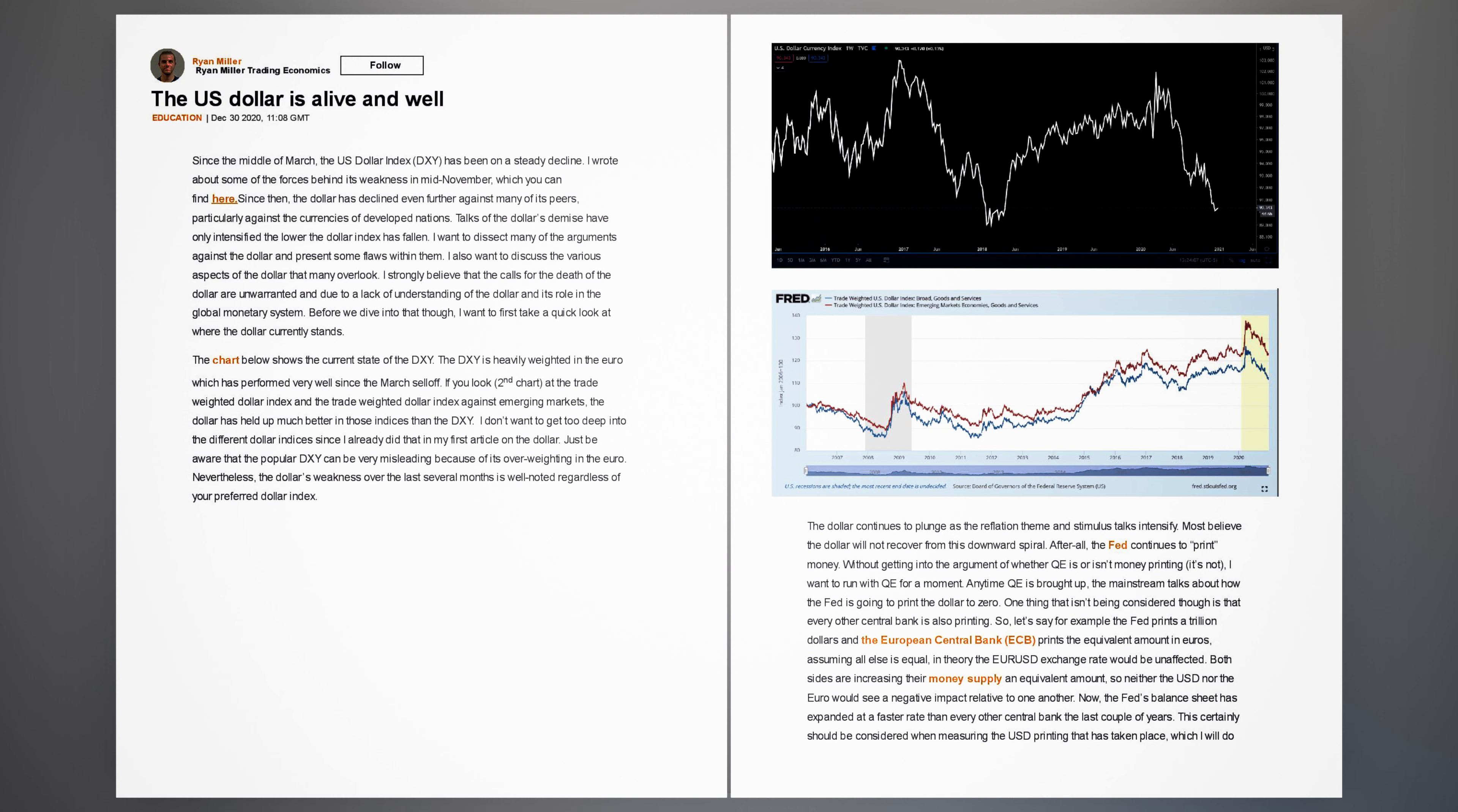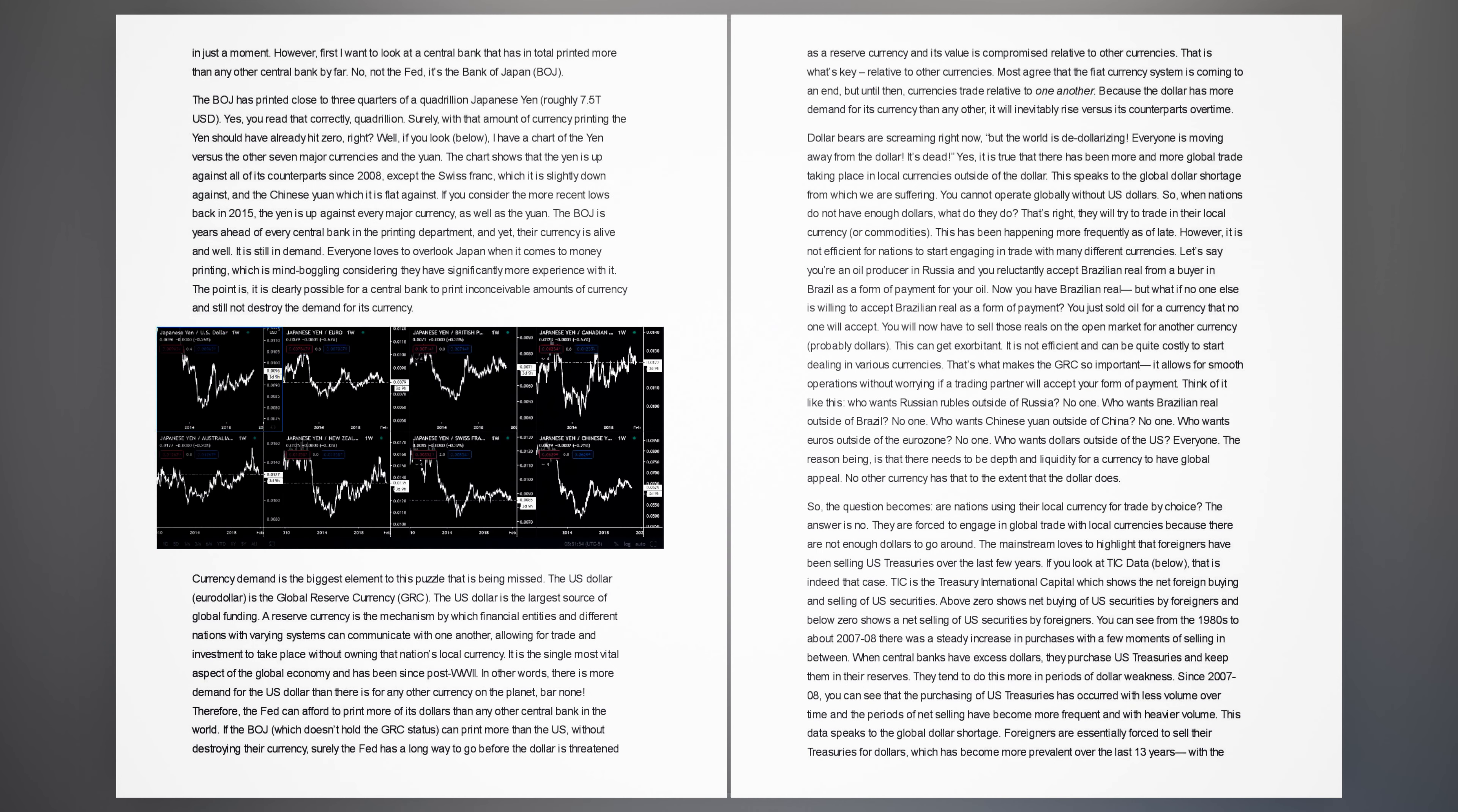The dollar continues to plunge as the reflation theme and stimulus talks intensify. Most believe the dollar will not recover from this downward spiral. After all, the Fed continues to print money. Without getting into the argument of whether QE is or isn't money printing, I want to run with QE for a moment. Anytime QE is brought up, the mainstream talks about how the Fed is going to print the dollar to zero. One thing that isn't being considered though is that every other central bank is also printing.